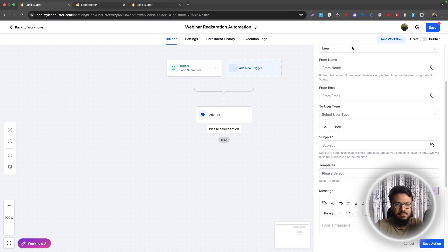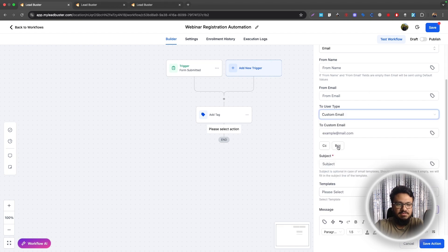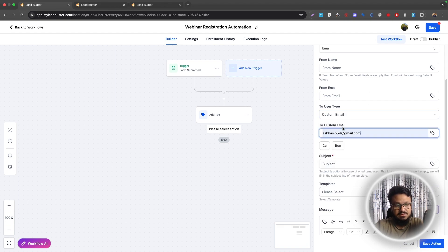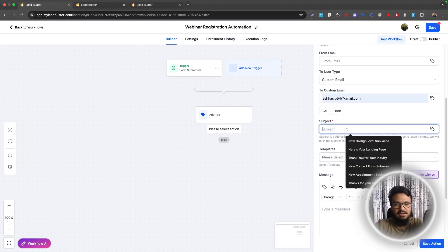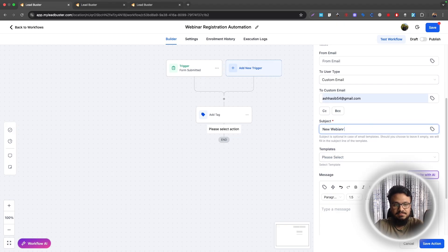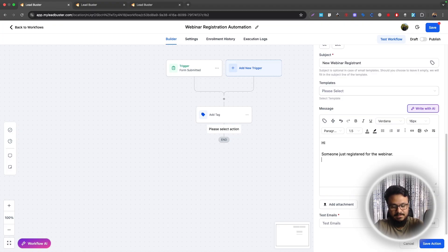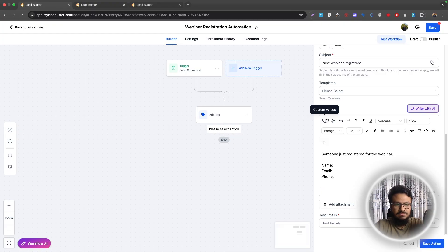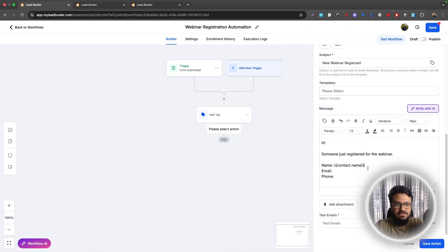The next thing you can do is you can select internal notification. So you can send a notification to yourself. You can fill out the from name and from email. And then to user type will be custom email. Then you just type your email here. This is my email. So I'm putting it here. And then here we will say new webinar registration. And then here you can just say, hi, someone just registered for the webinar. And then you can say name, email, phone number. And then from here, custom values,